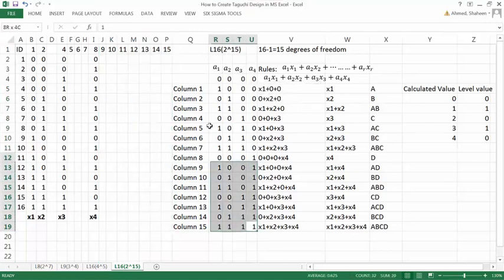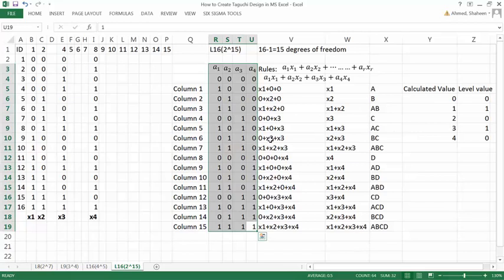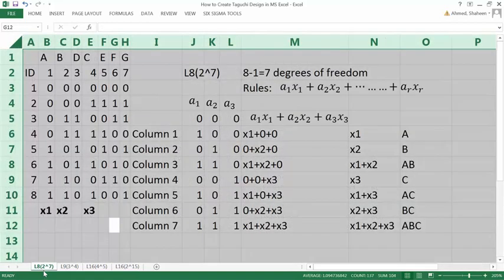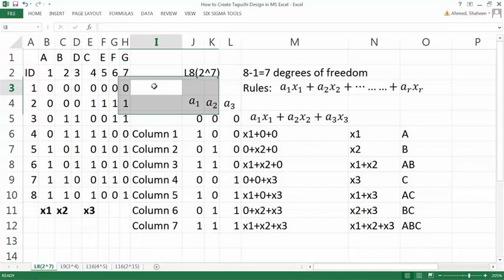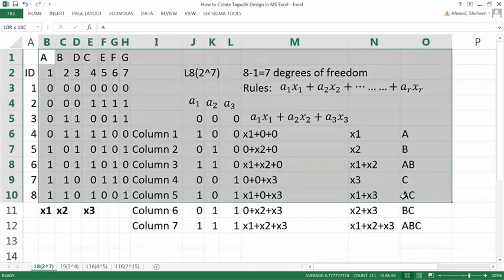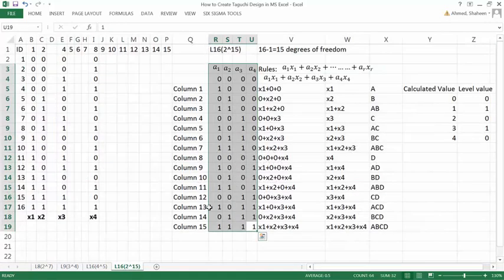Check the first video on how to create a Taguchi design where I explained this for the L8 2^7 design. Check that one first before you watch this.